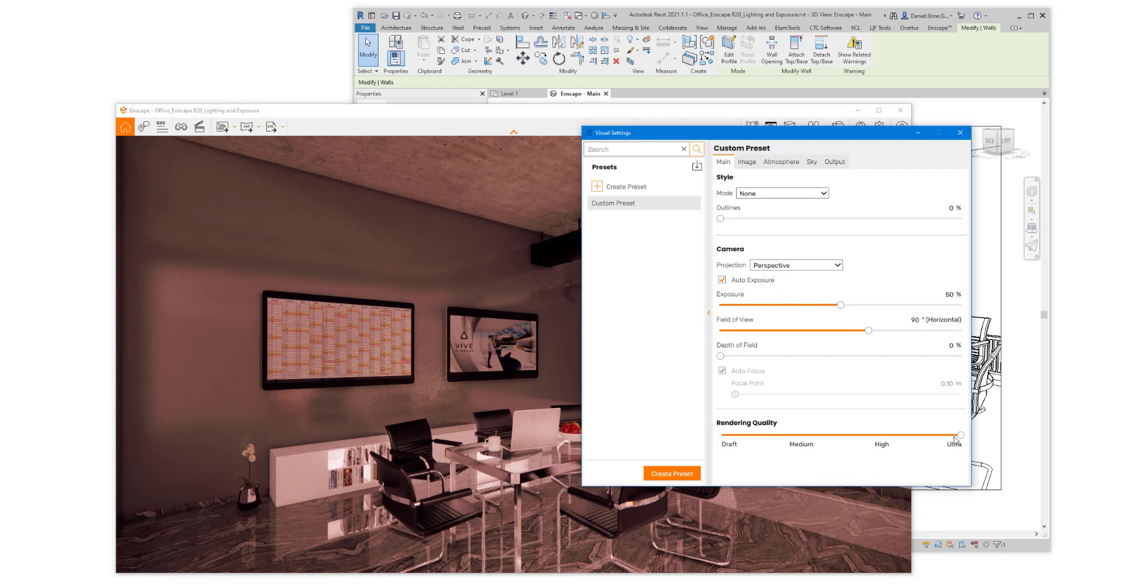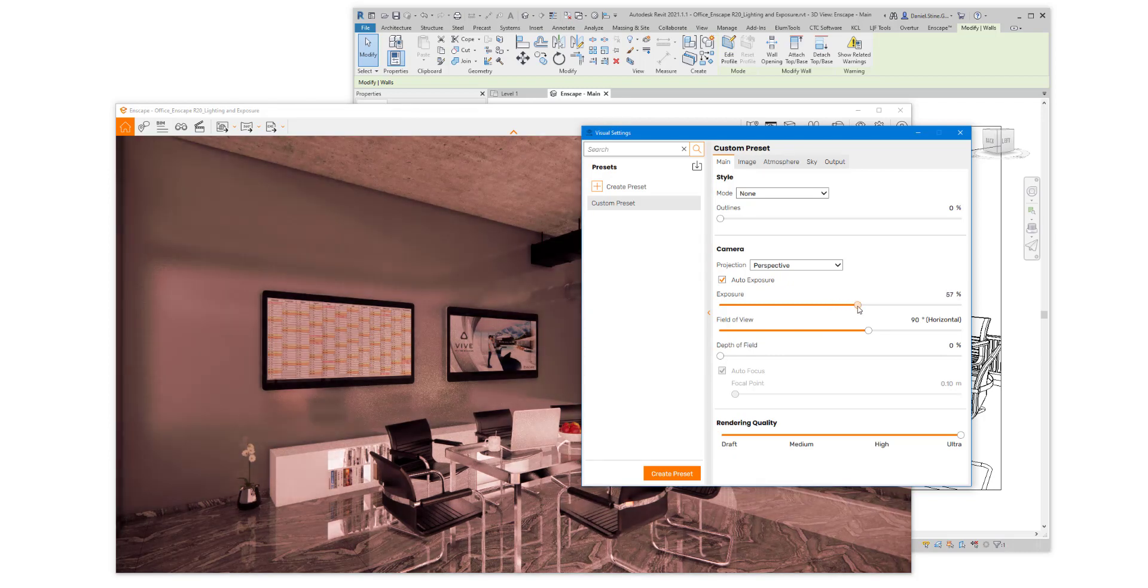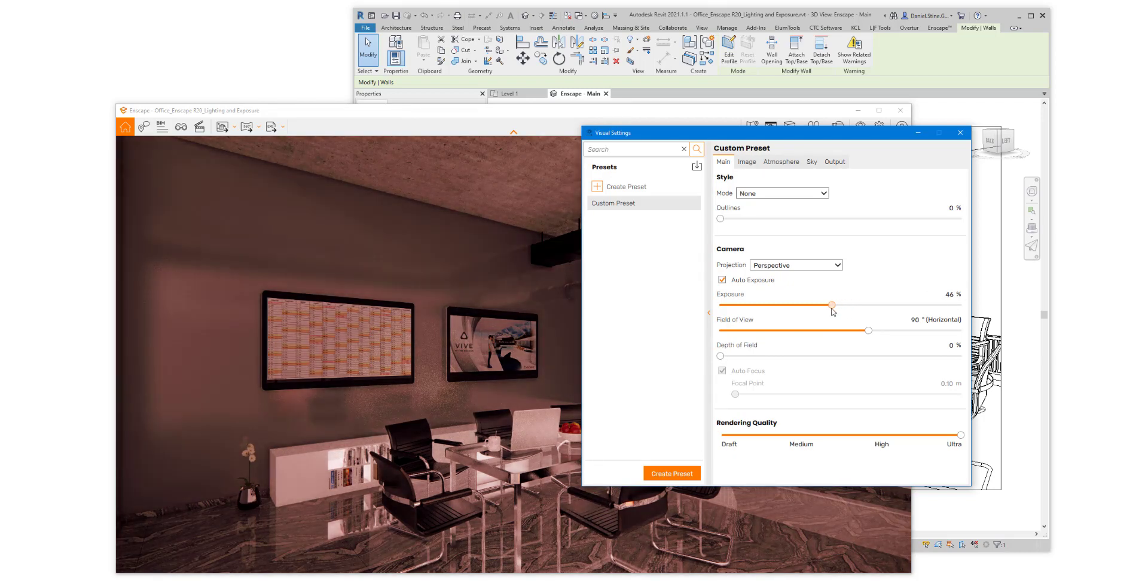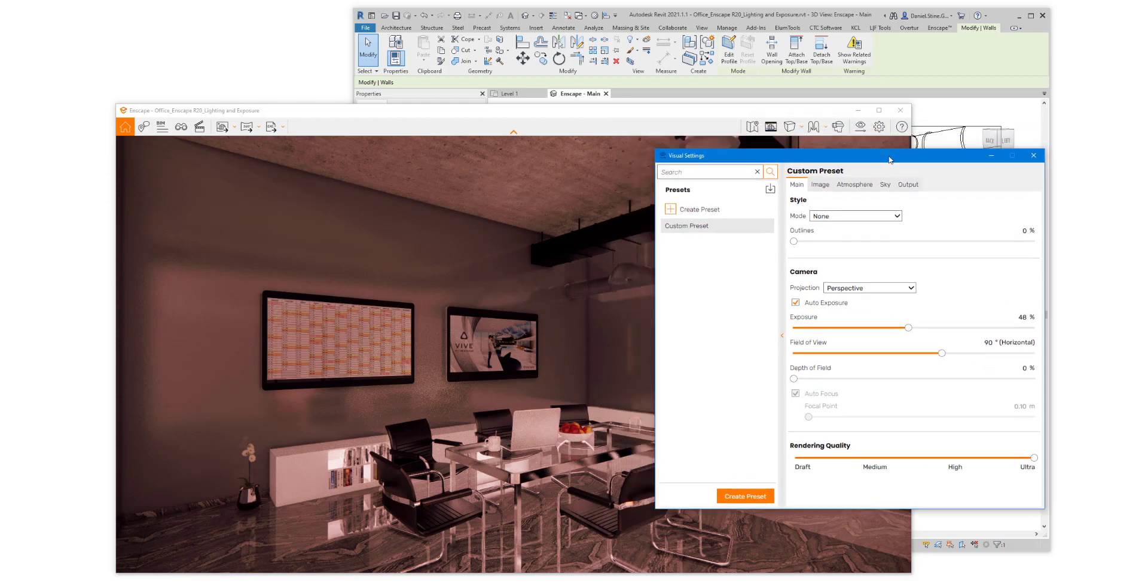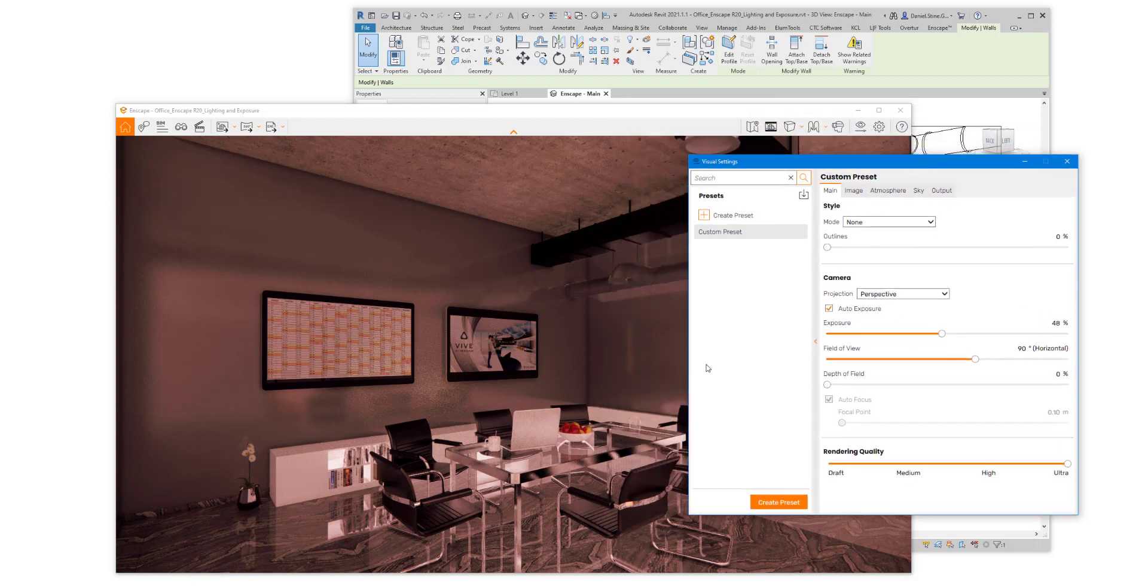Darker colors reflect less light. And we can adjust the exposure as needed to set the quality of the view that we want for this scene.